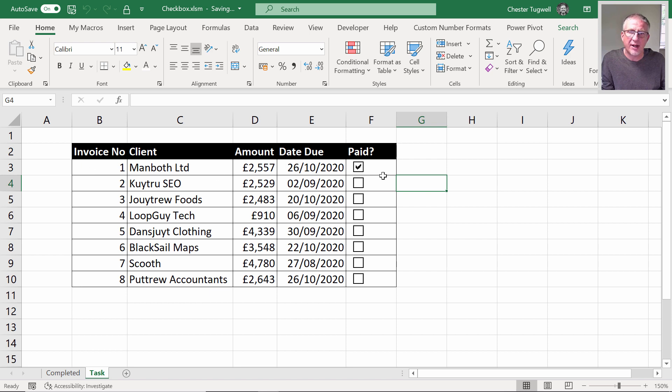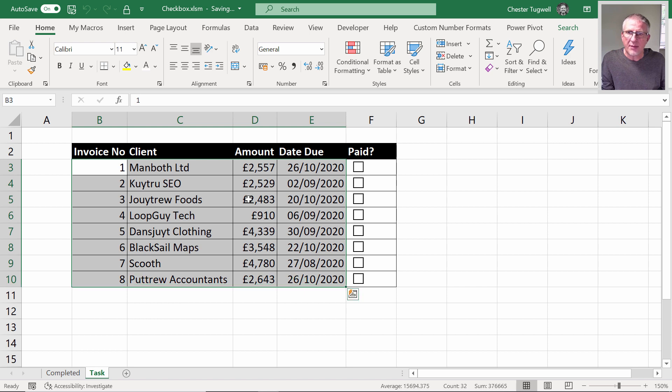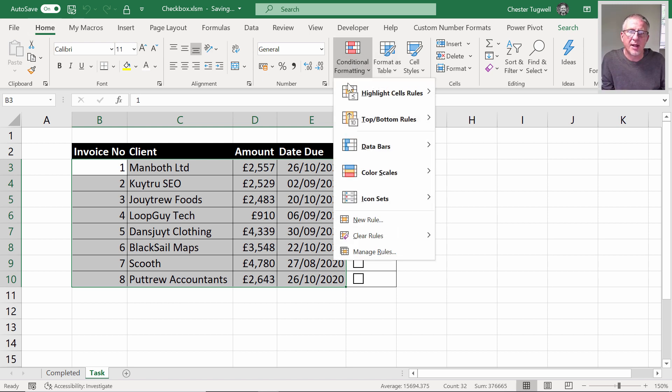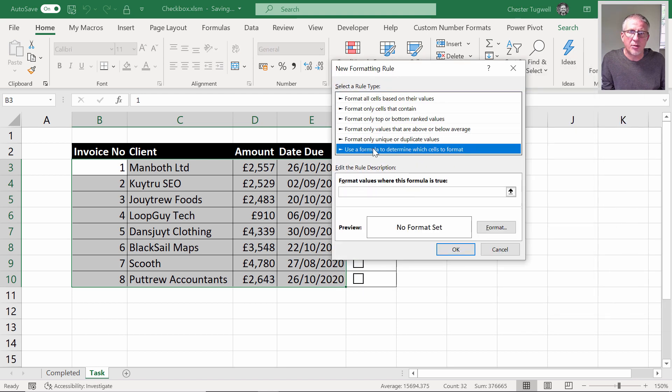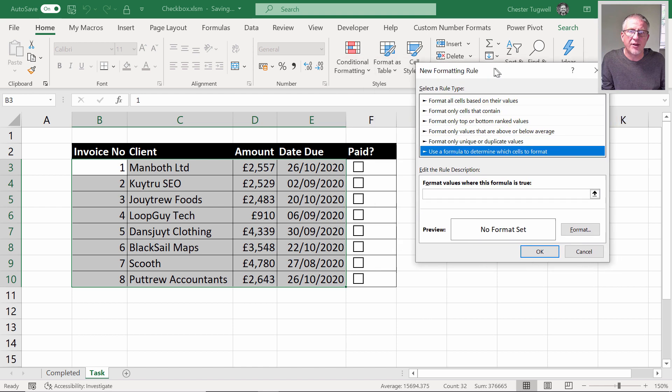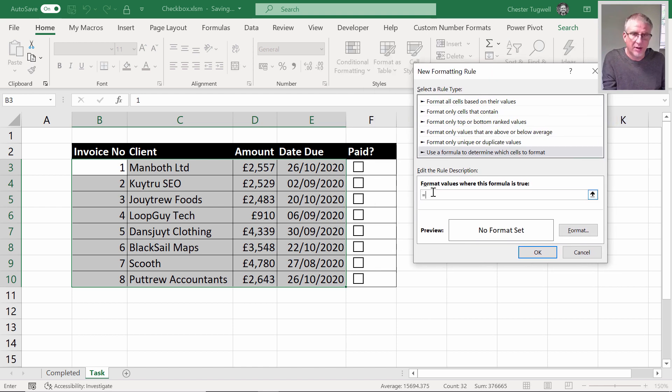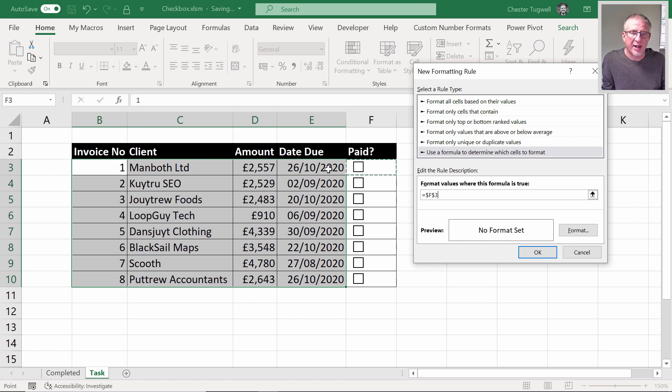Now I want the check box to basically mark the invoices paid by showing a different color background. What I'm going to do is select these cells here, the ones that need to be affected, and go up to conditional formatting on the home tab of my ribbon. I'm going to go to new rule and use a formula to determine which cells to format. Basically I want to say that if this cell here, F3, is equal to true, then this row here gets a gray background.